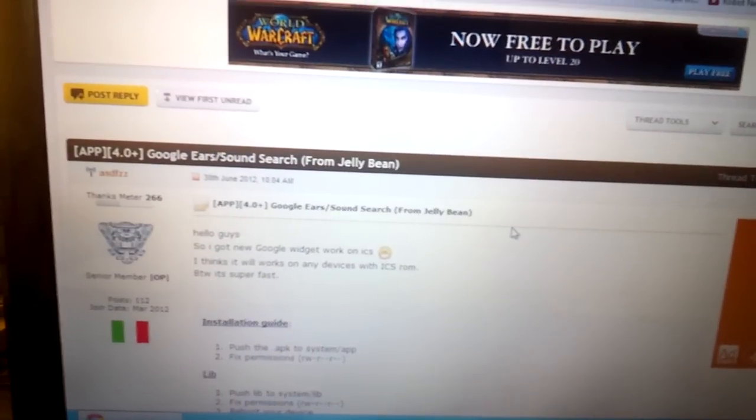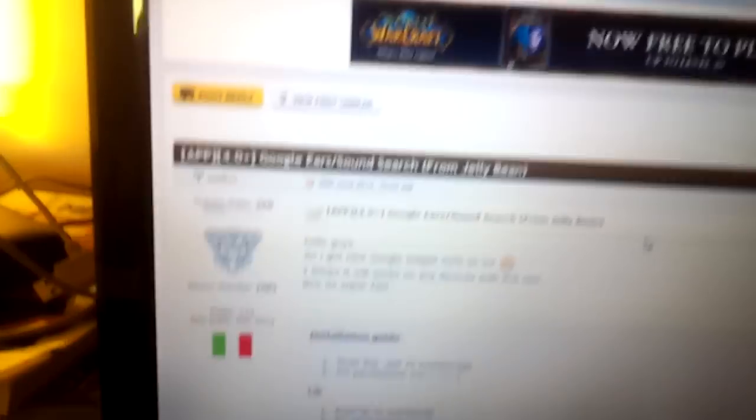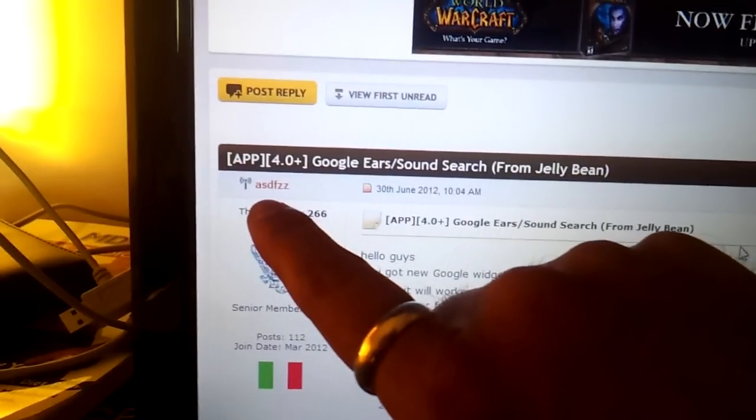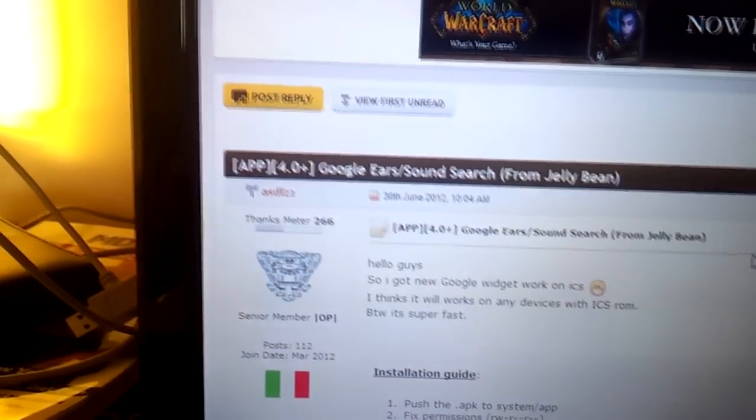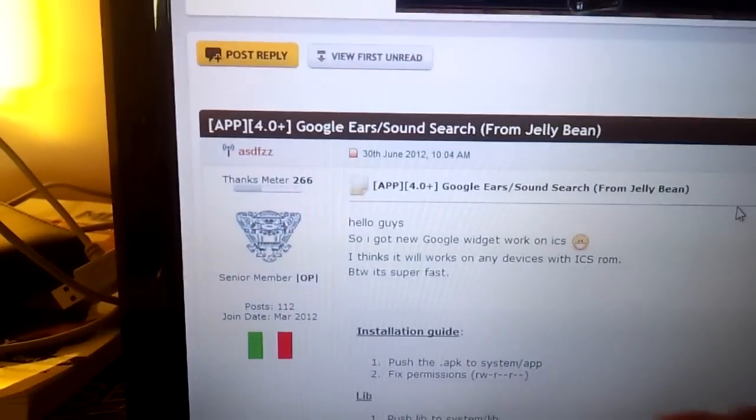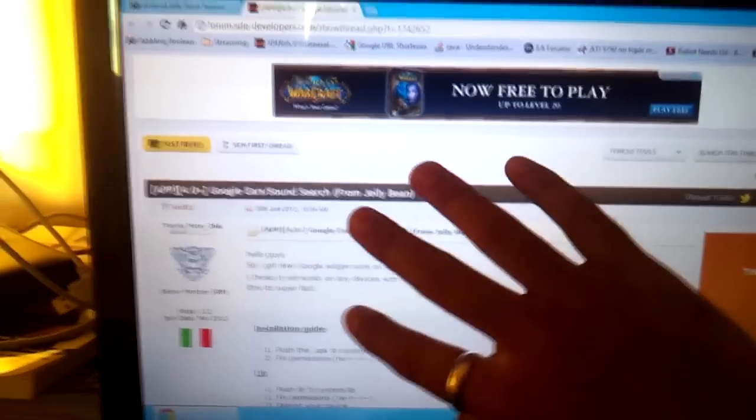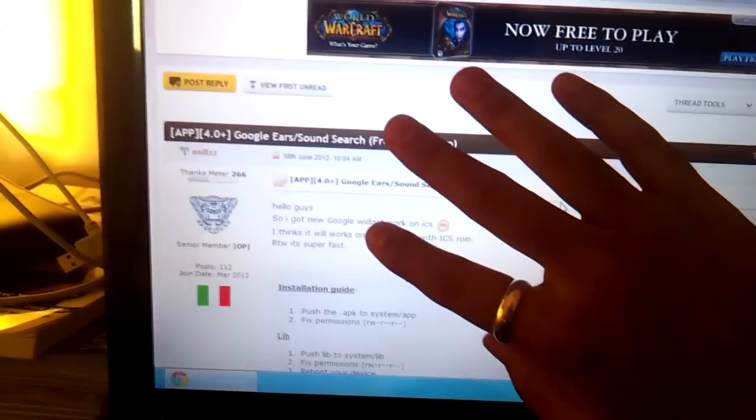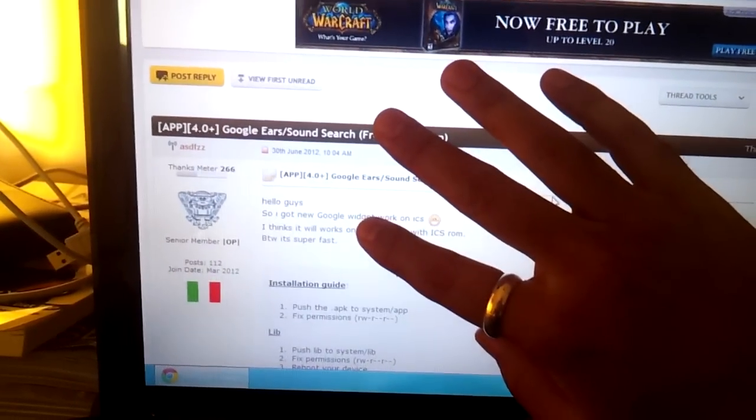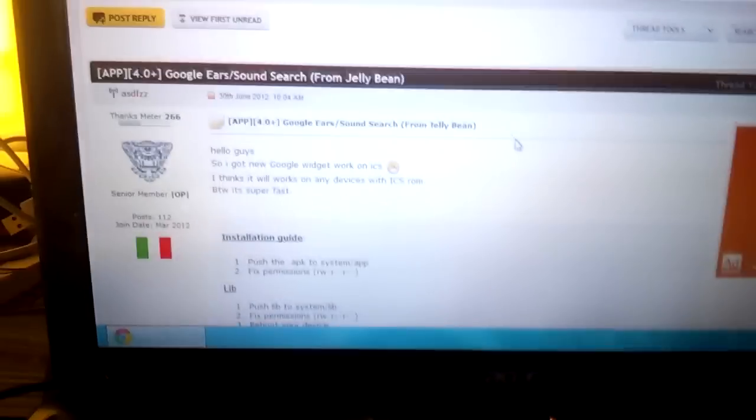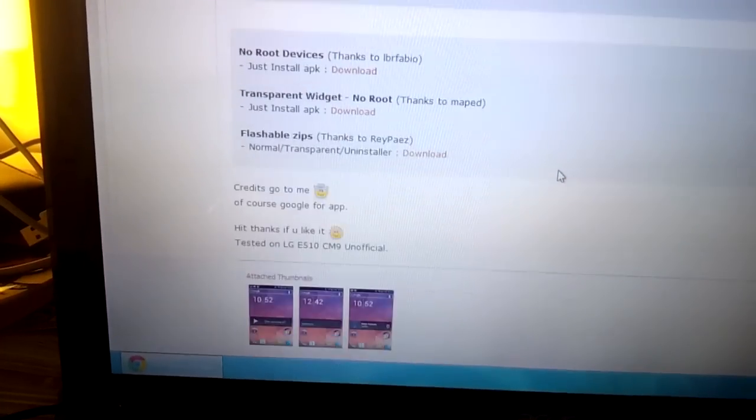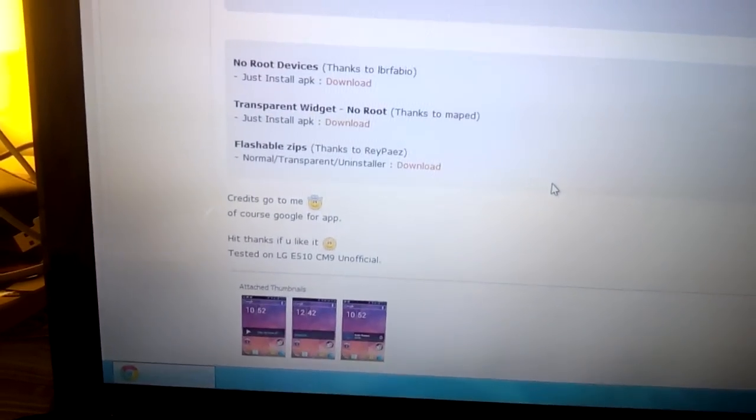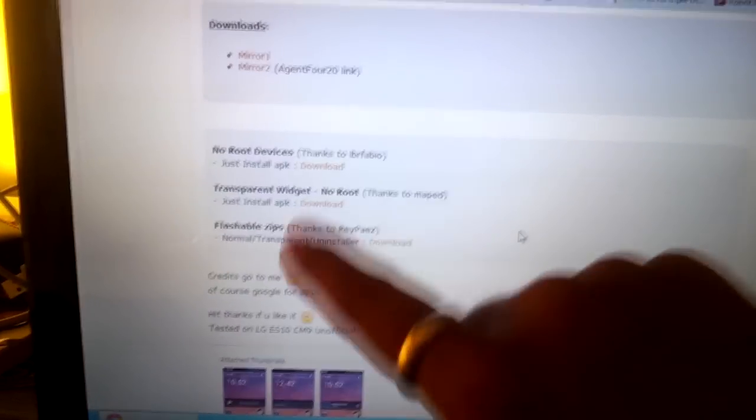So, I take no credit for this. All credit goes to ASDFZZ Member at XDA Forums and this is the original post. This original post will be in the description below and you can download the file from the download links within this post.